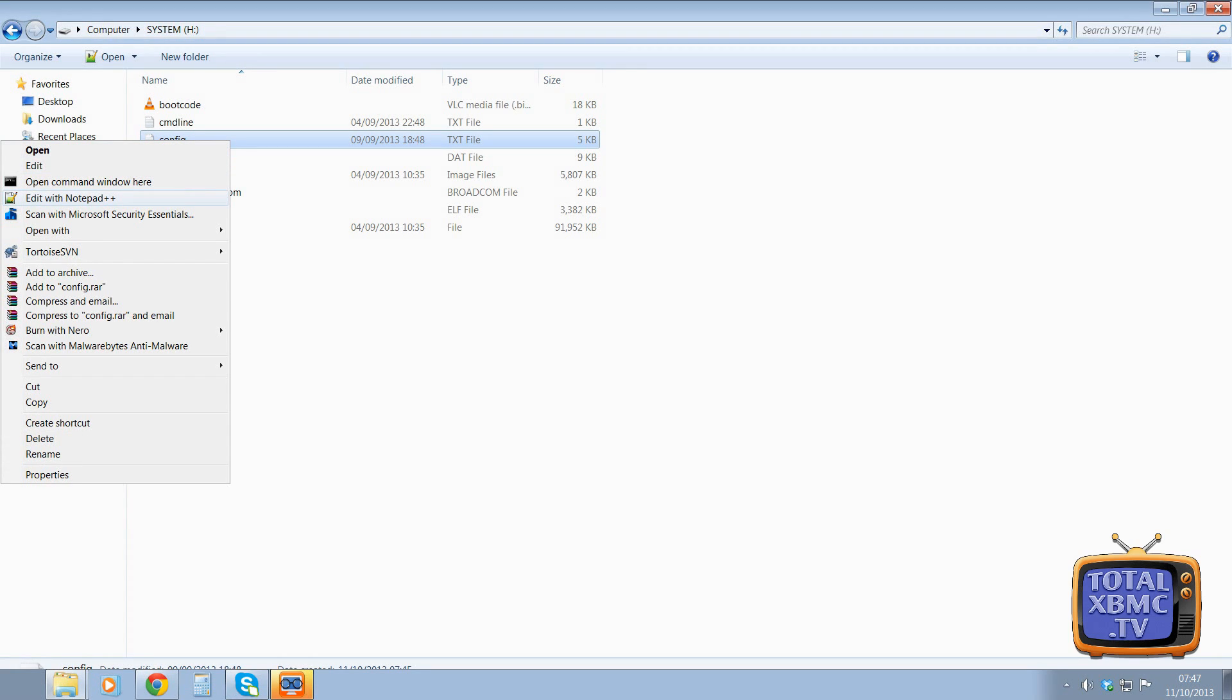All I've done is right click, edit in Notepad++. If you don't have Notepad++, I would highly recommend downloading it and installing it. It's free of charge and it's brilliant for editing code.